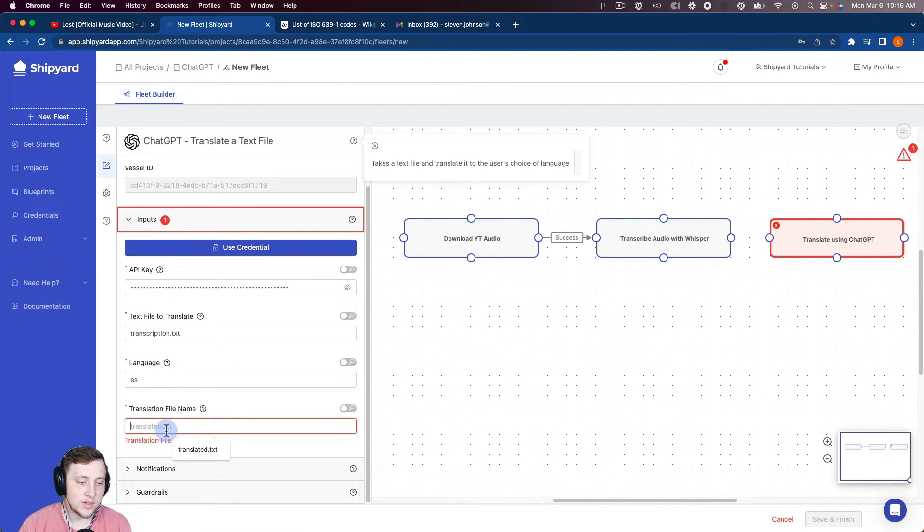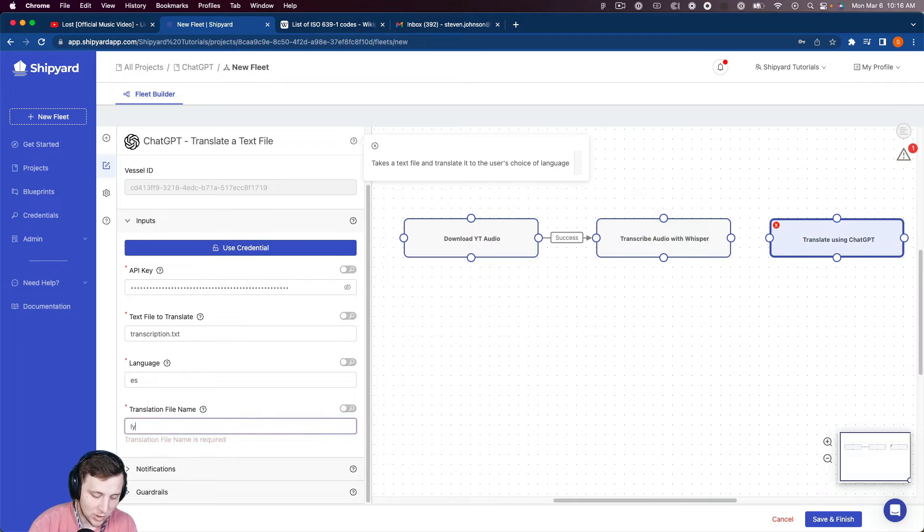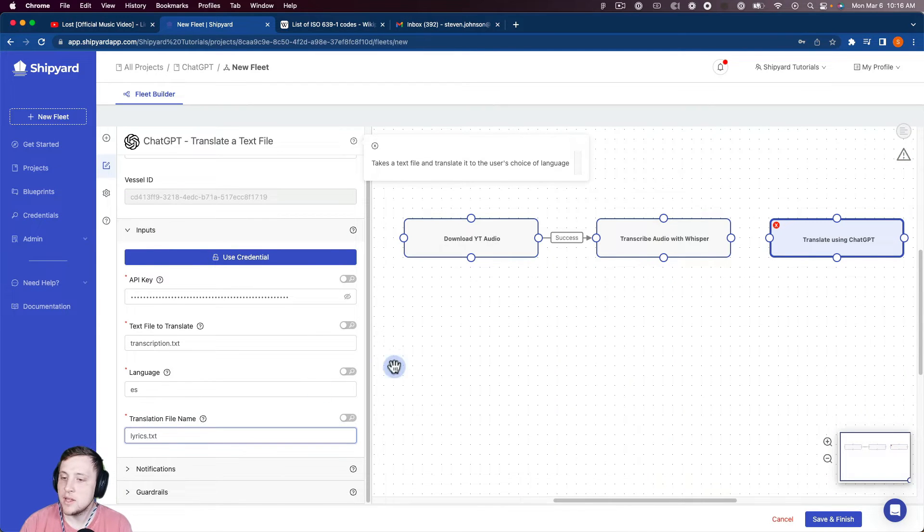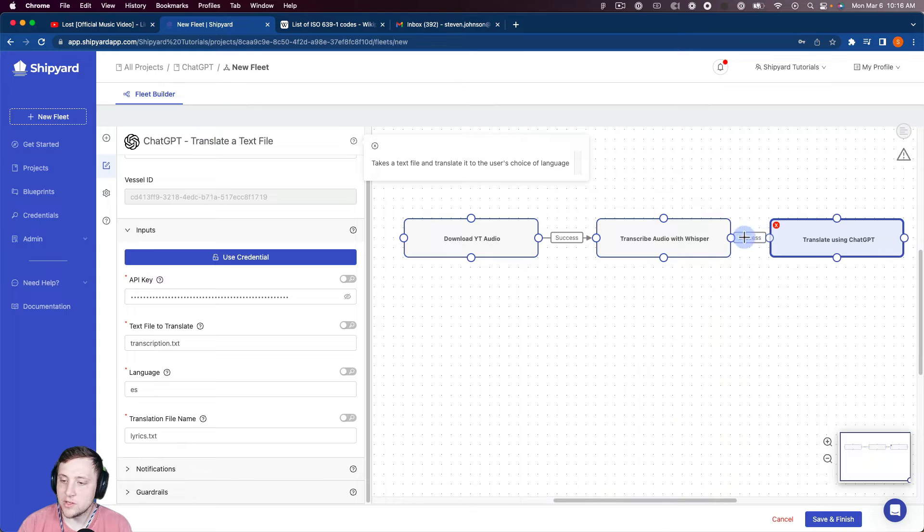And then the translated file name, I'll just call this lyrics.text. Okay, so this will be the translated lyrics that Linkin Park sung.